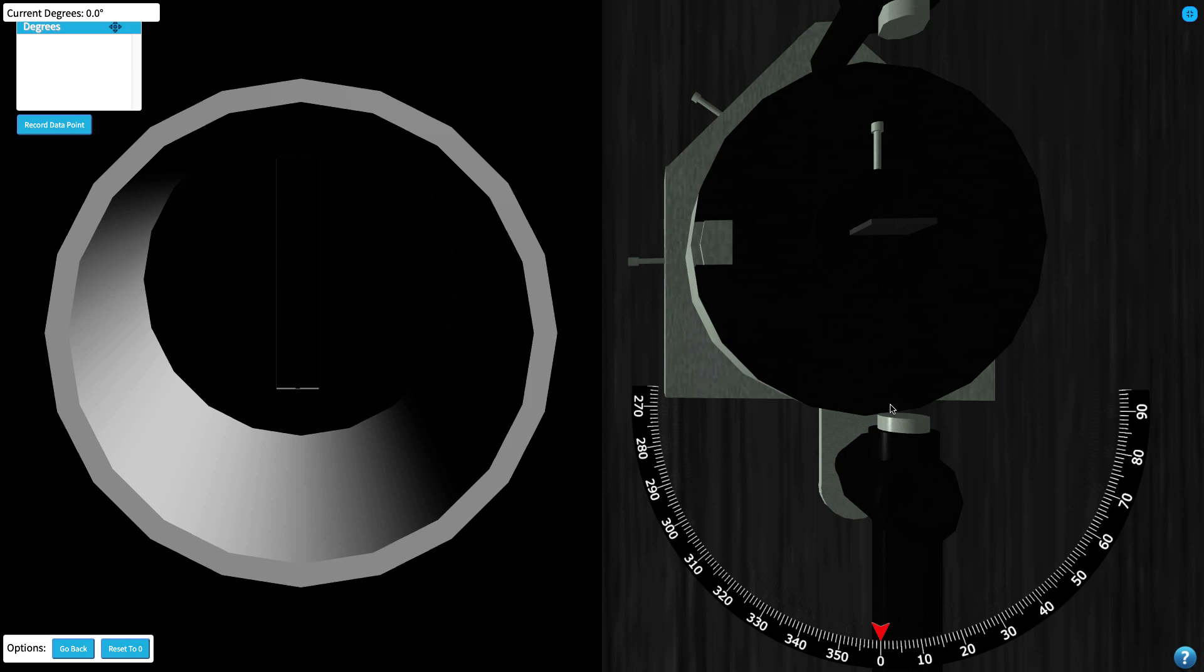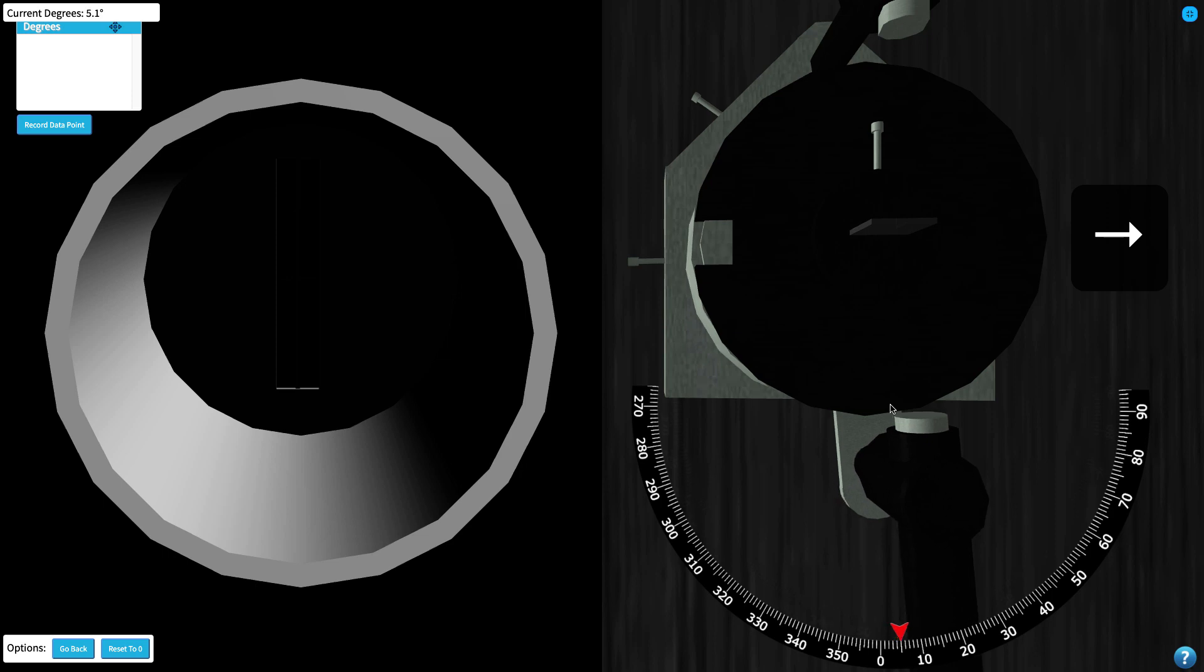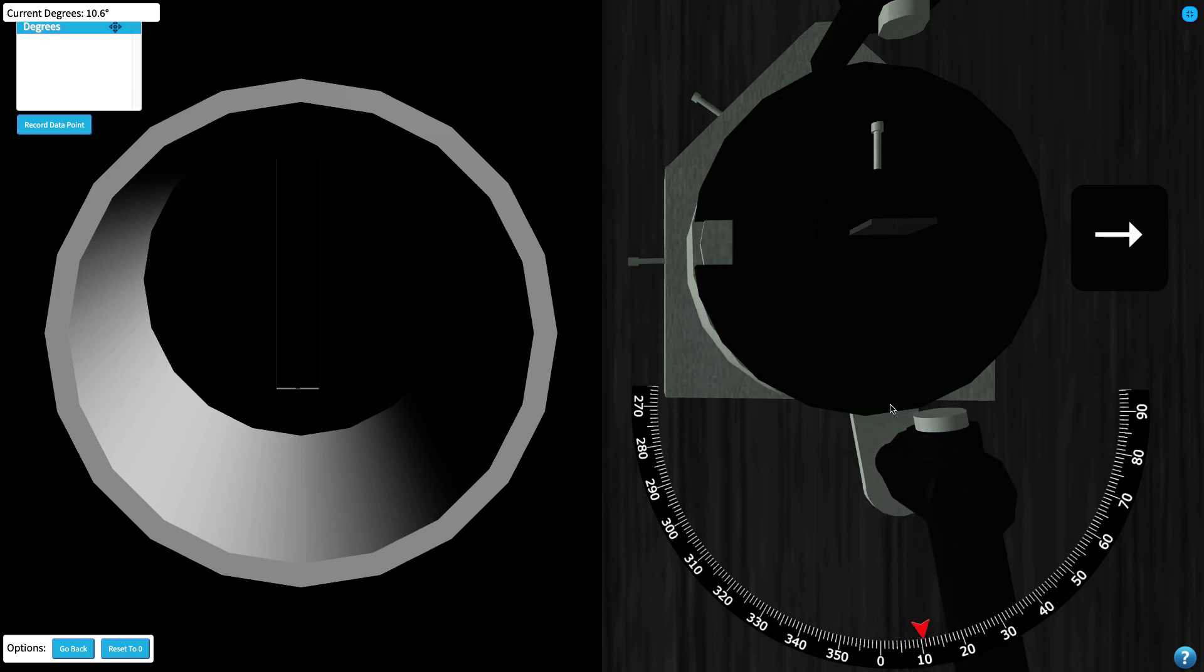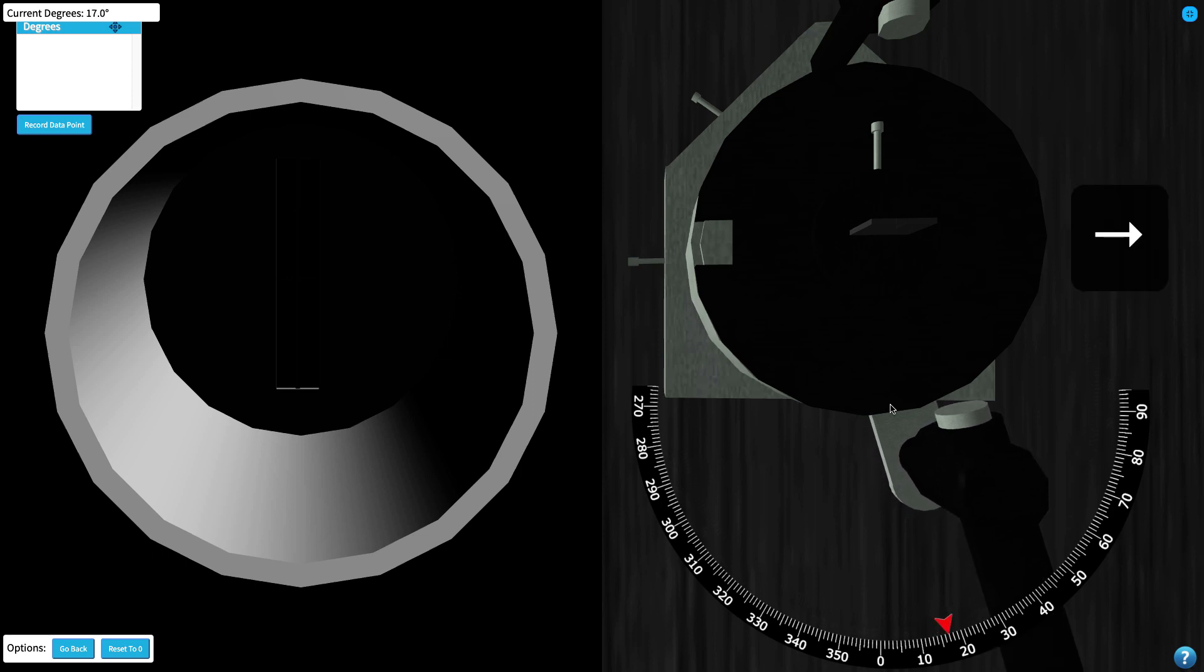Using your left and right arrow keys you can rotate the eyepiece while keeping watch for spectral lines. Holding the arrow key gradually increases the speed of rotation but be careful not to go too fast and miss a spectral line.